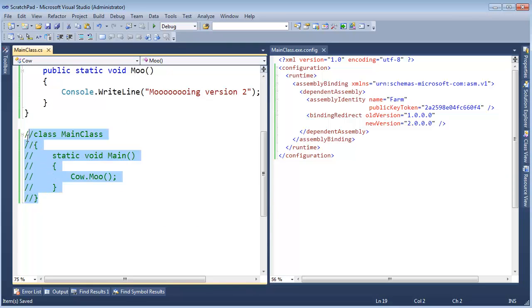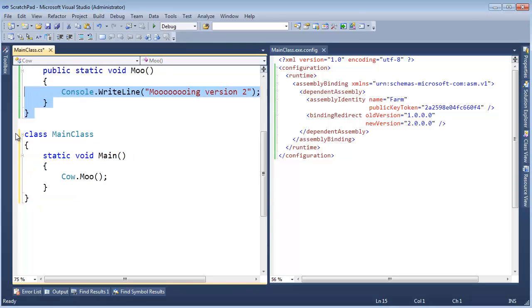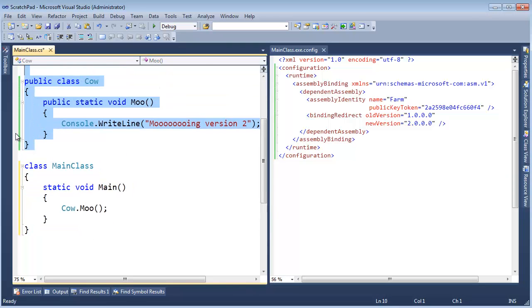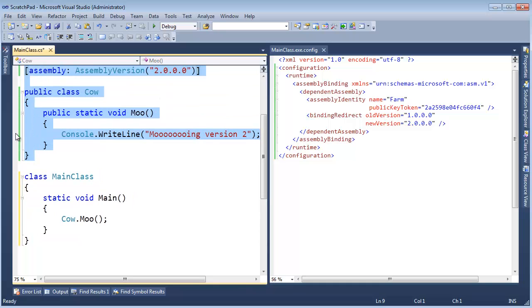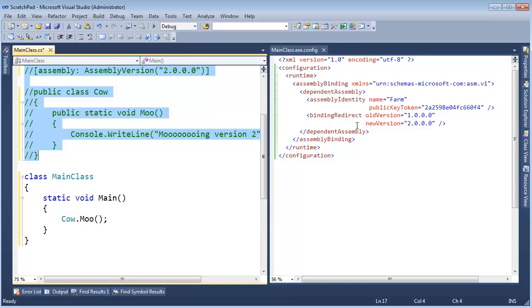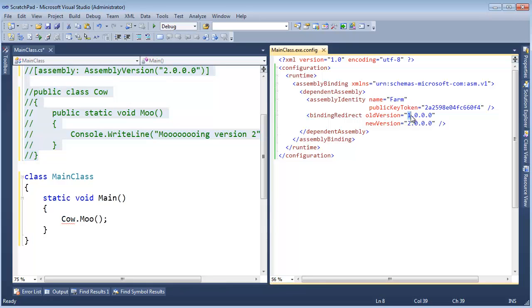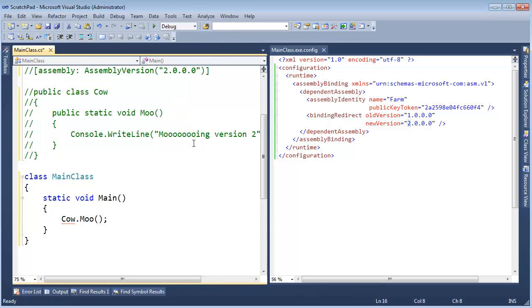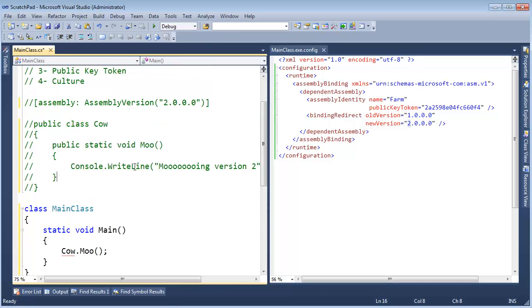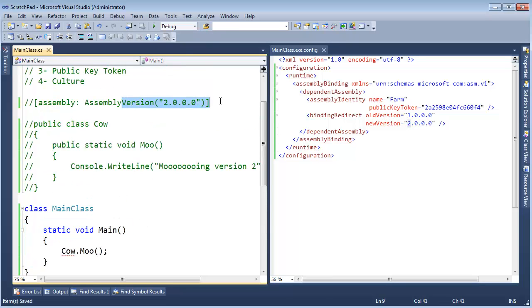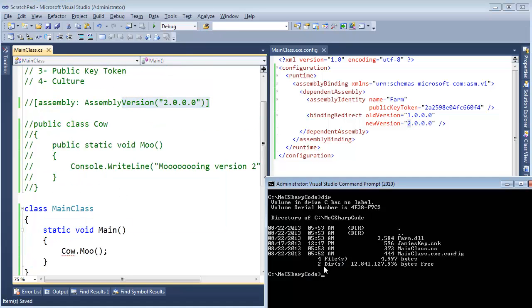Very well, let's compile mainclass this time against version 2. In the last video we only did version 1 and then we redirected from 1 to 2 using the configuration file. But this time I am actually going to compile against version 2 of the farm.